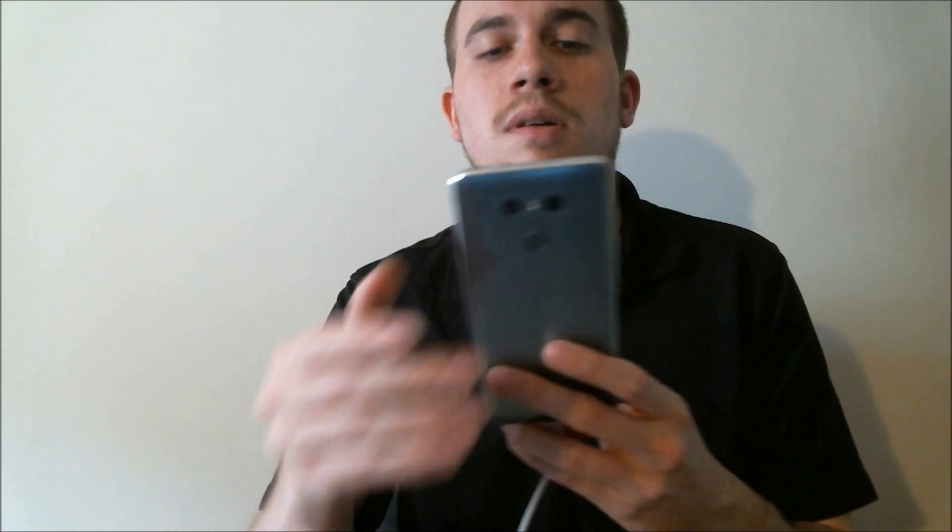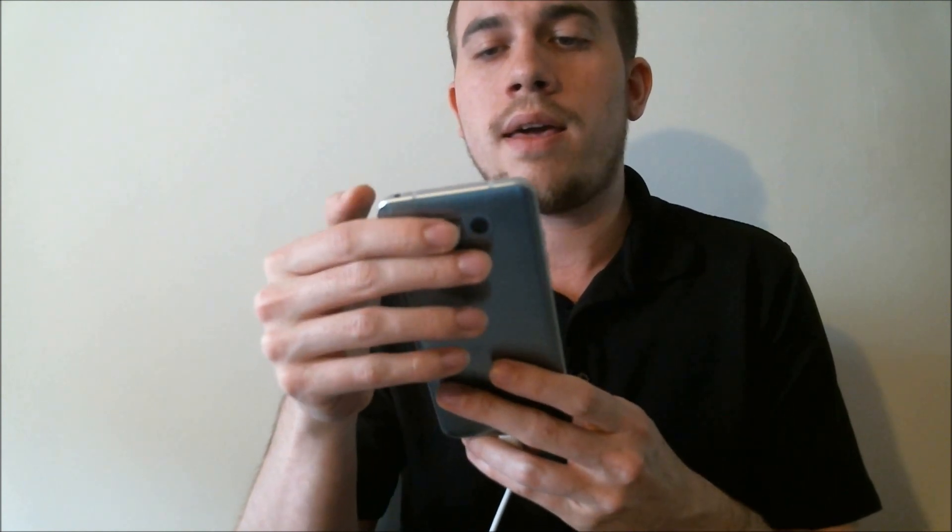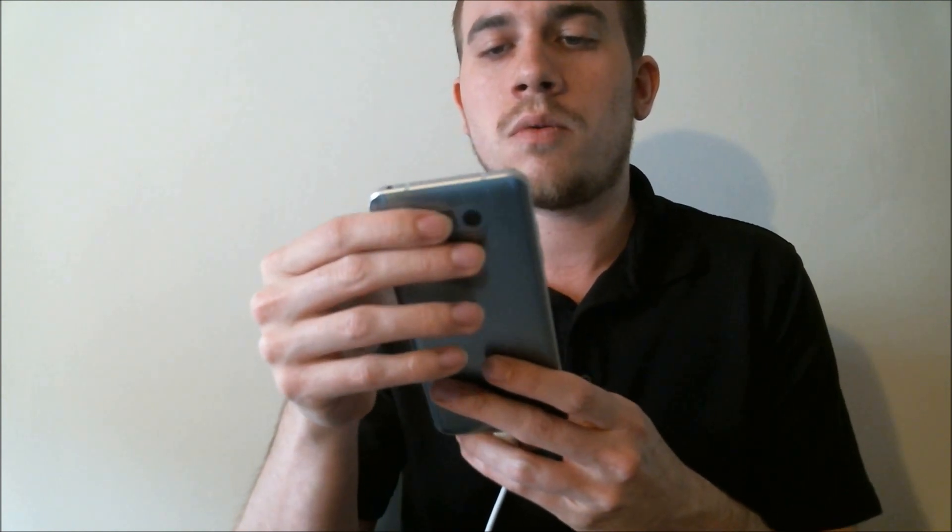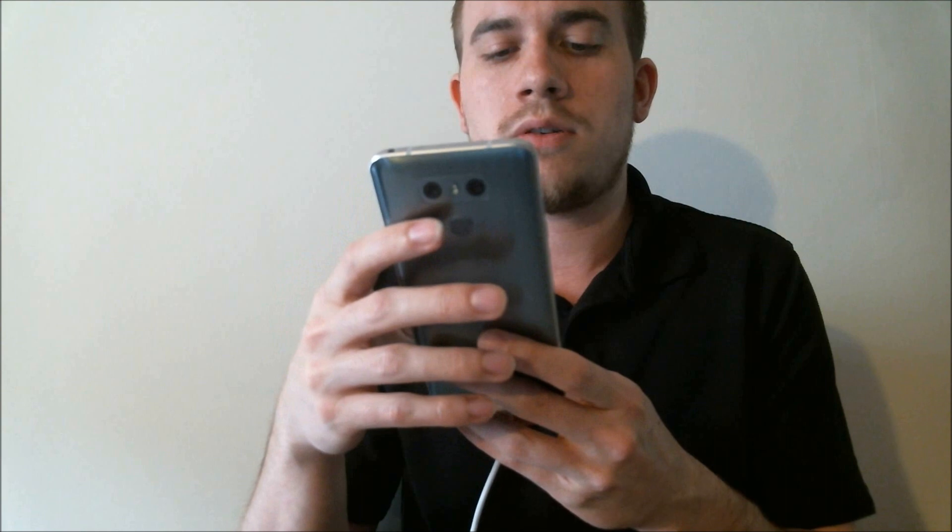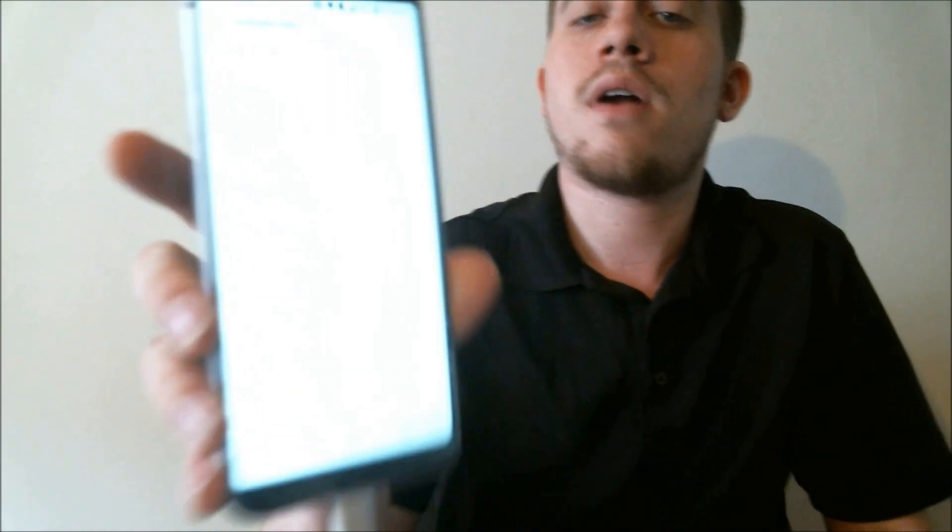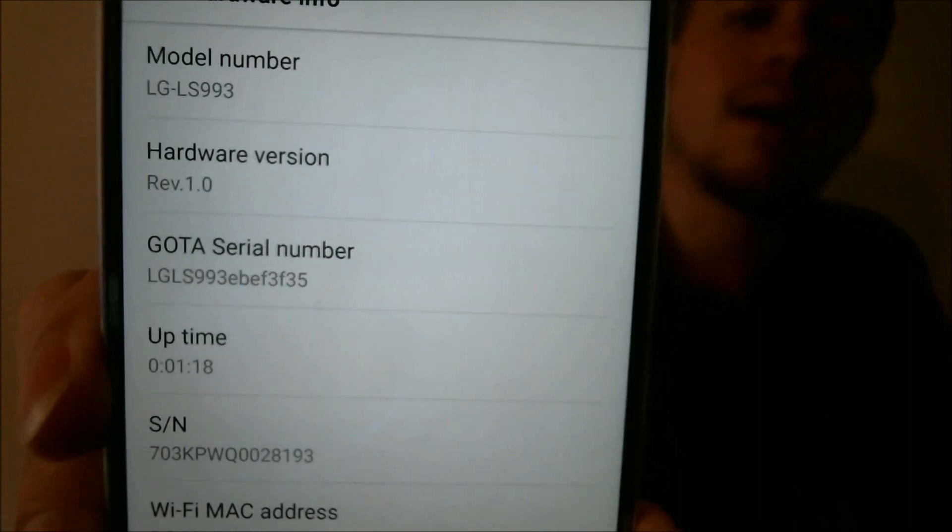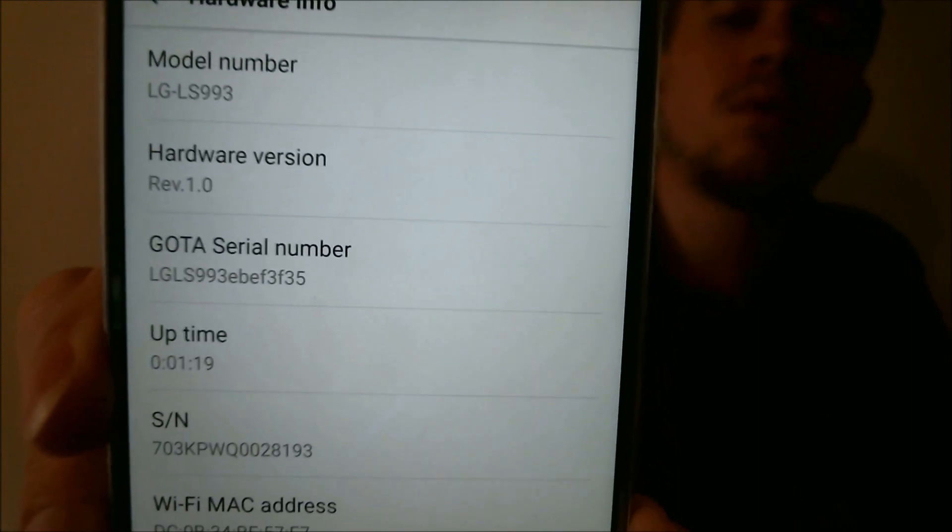We'll go ahead and jump into the settings here and show you what we're working with just so you know. There we go. For the hardware information we do have an LG LS993 which is of course the Sprint version of the LG G6. So Google account lock has been fully removed and it's all set to go.